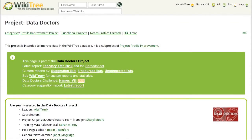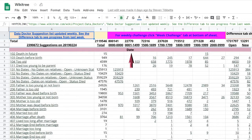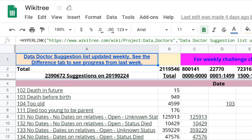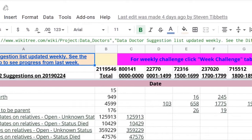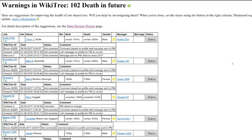Option three involves working with a spreadsheet. From the Data Doctors project page, click on Spreadsheet. The following screen shows each suggestion broken down into time categories and open or new profiles. As an example, look at the first one, Death in Future — it has 15 profiles with that suggestion. Scroll to the right and click on the underlined number 15. A narrow box with a URL appears and a small arrow is on the far right. Click on the arrow to get to the profiles.